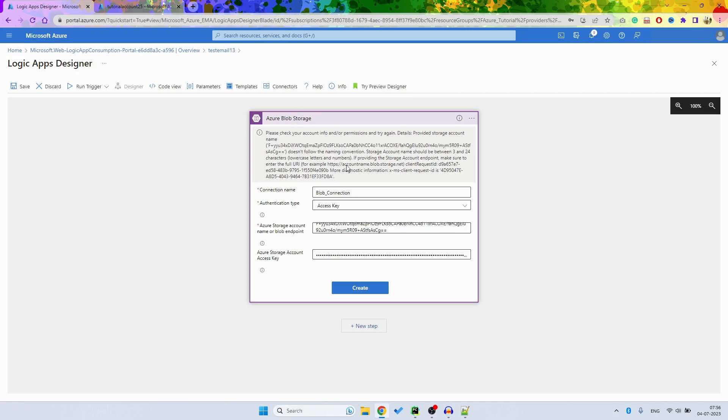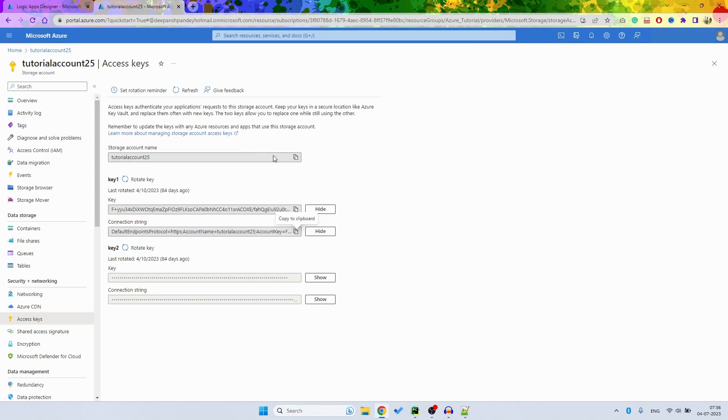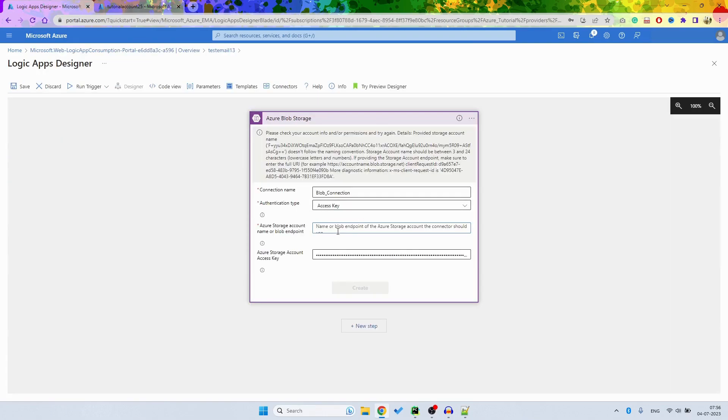Okay, so I think this is not required, just the name is enough.